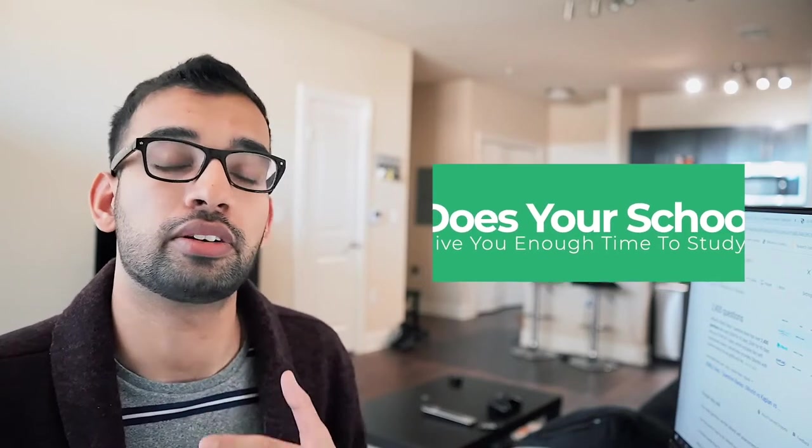Can you start watching sketchy videos or Pathoma videos? Or maybe you want to do a 40 question block of UWorld every other day to just kind of get ahead as well as get exposure. But those are all the things I want you to consider when it comes to how long you should be studying for Step 1.